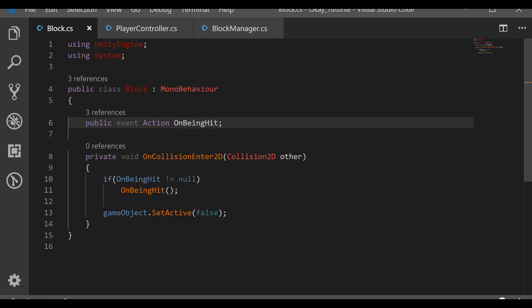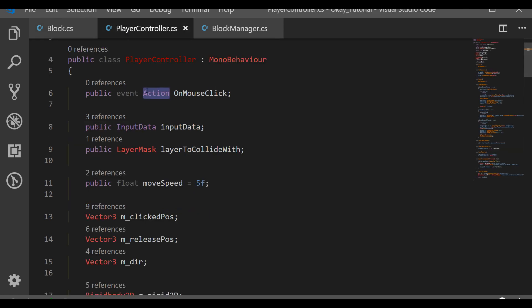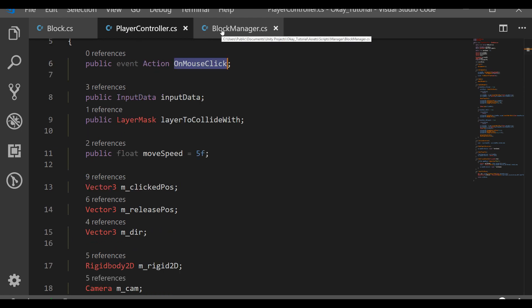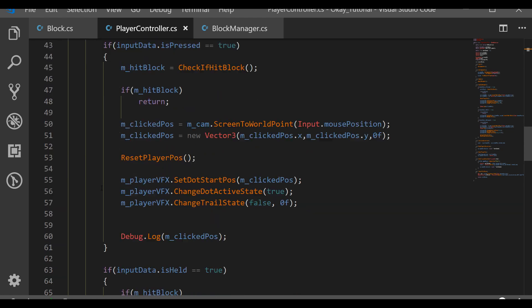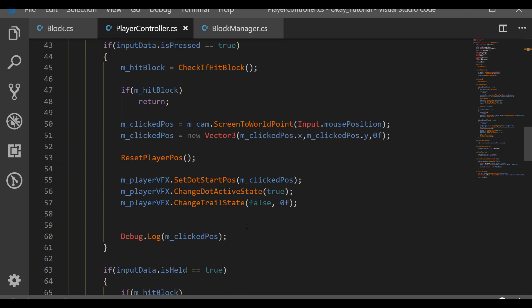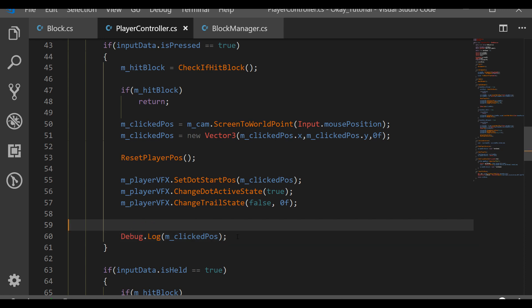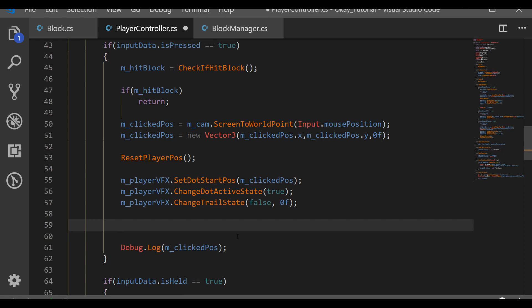Now let's go to the PlayerController. Here we want to trigger the event called OnMouseClick, so we can call the other functions thanks to that. We want to call this event after we clicked our block. If this returns true, we return - we hit our block, so we do nothing. But otherwise, everything will be called, and at the end we can call this event. First, we have to check if this has any subscribers.